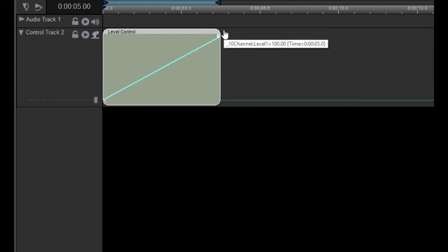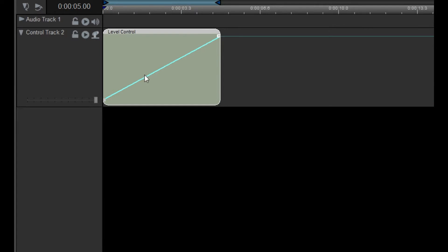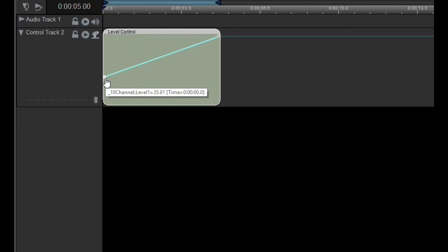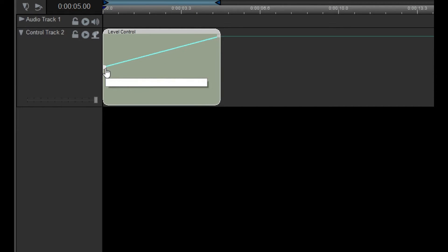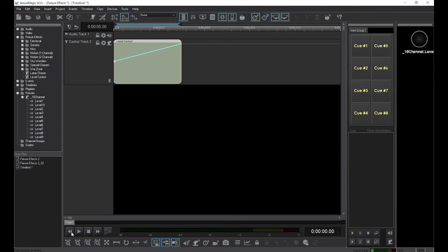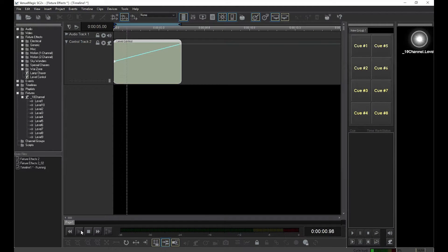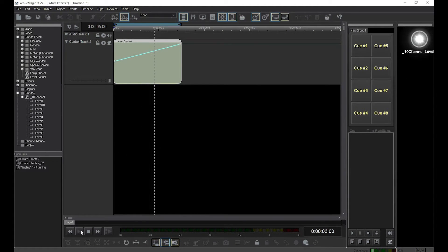All fixture channel levels in Venue Magic go from 0 to 100%. On the left side is another handle that can be moved in the same way. As you can see, we've created a lamp fader that starts at 50% and goes up to 100% intensity.